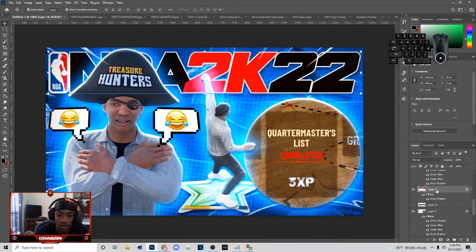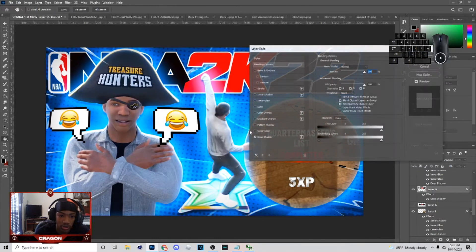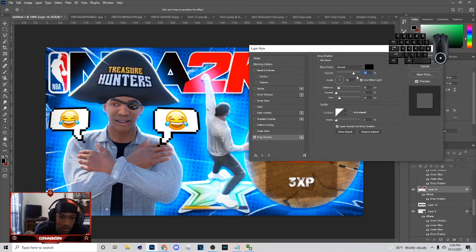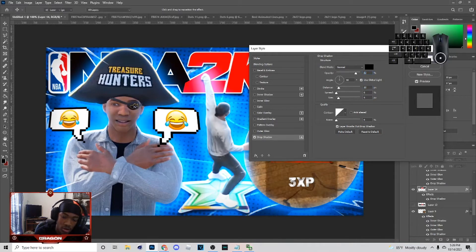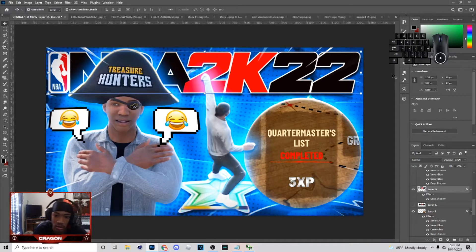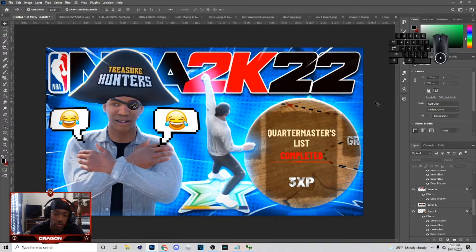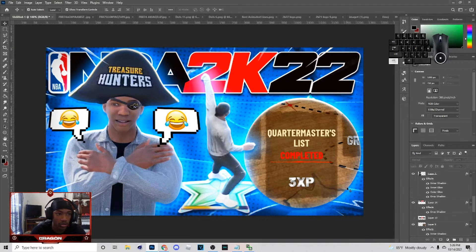If you want to make your drop shadow a little bit better, do something like this — adjust the settings until you get something like that.